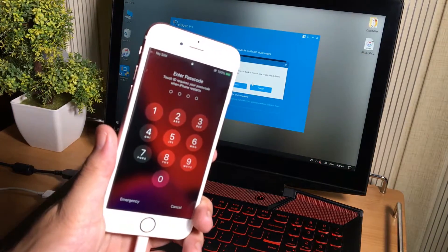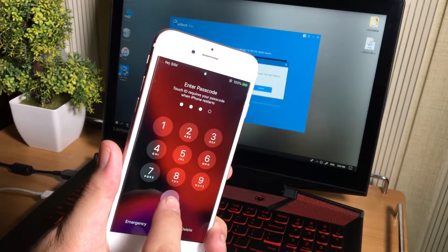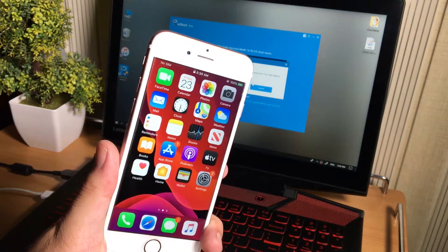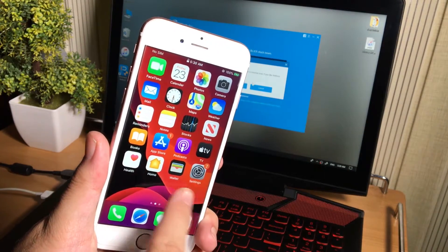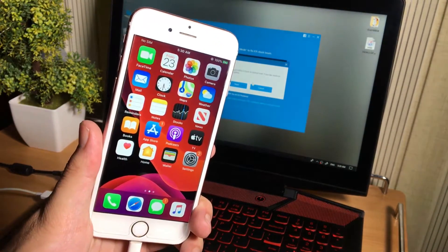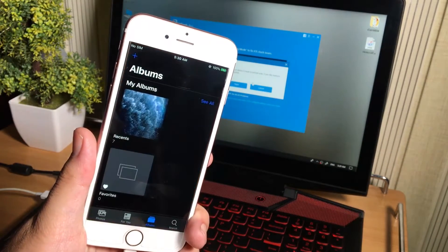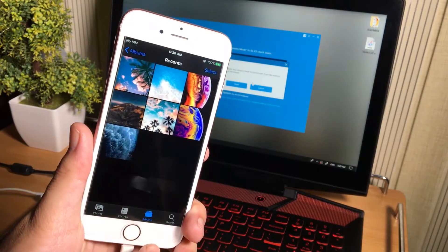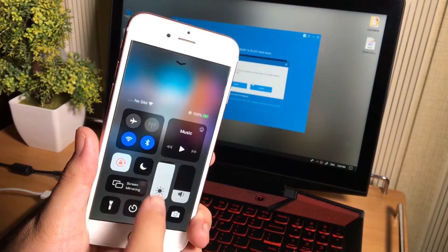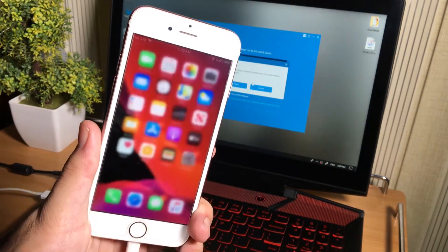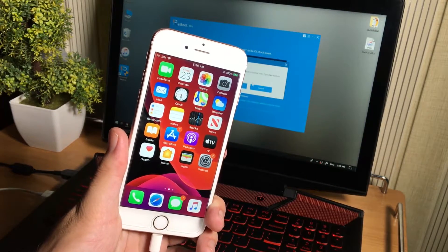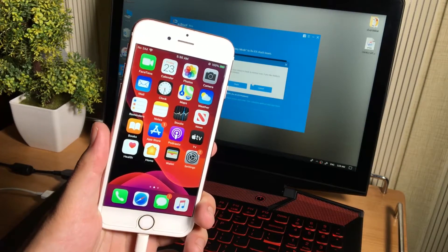And it is asking me for the passcode to unlock. Let's put it in the passcode. And you can see my iPhone got fixed without losing any data. You can see all the data is there. This was the first method and trick to fix your iOS device.